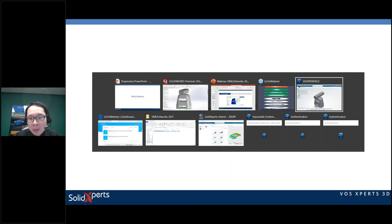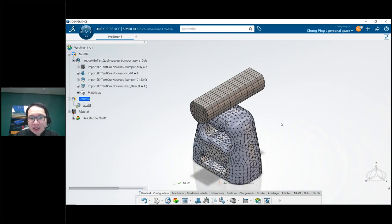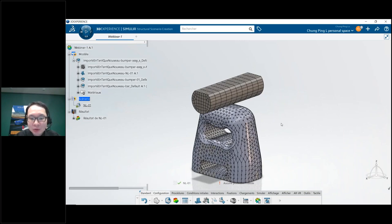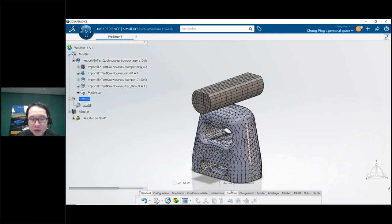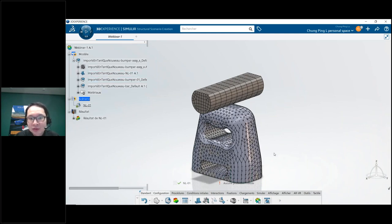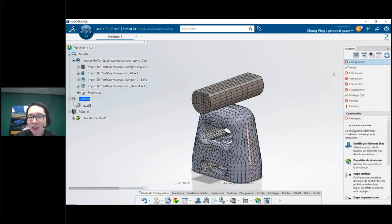Here is the Simulia Works user interface — it looks similar to SolidWorks Simulation. We have the simulation tree where I can access parts, mesh, imported features, and the analysis. Features at the bottom are classified by type: fixtures, loads, and more. We also have an assistant to guide us through the whole analysis and make sure we're not missing anything important.